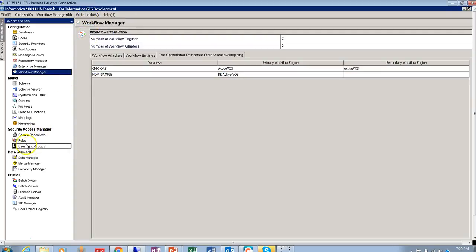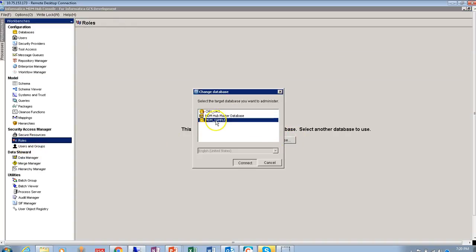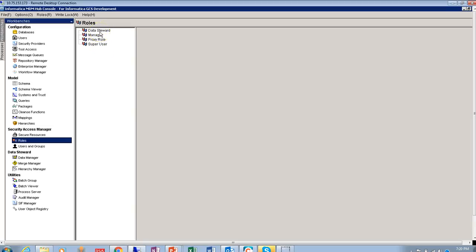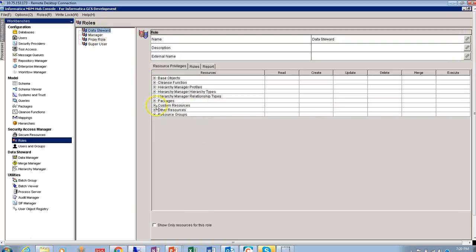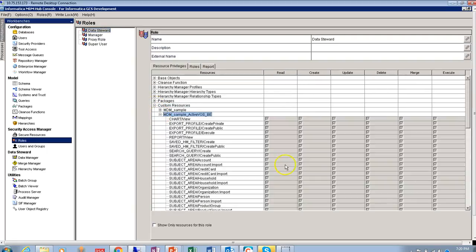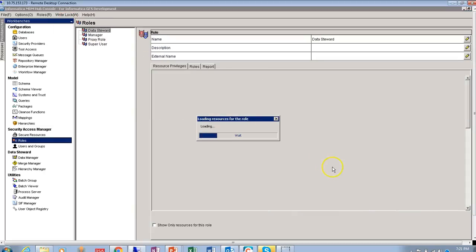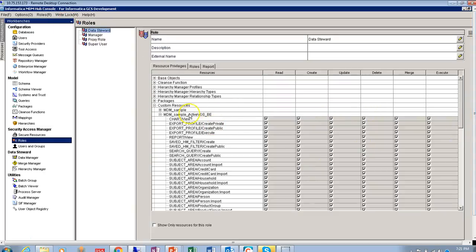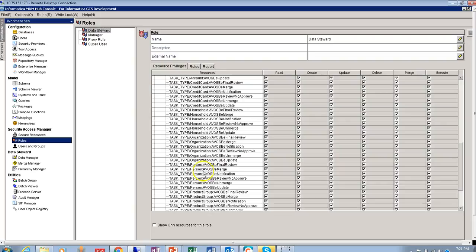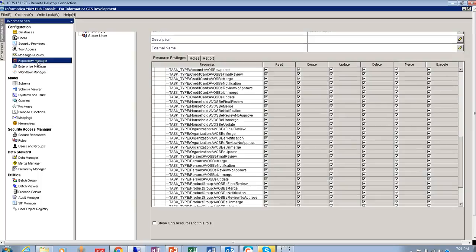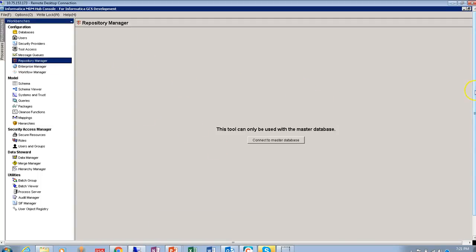Another important part to check is roles. There are scenarios where tasks are available in ActiveVos but not visible in IDD. Make sure you have given the correct permissions in the roles section. Under the IDD application, under custom resources, you need to verify that the task type privilege is correctly assigned — you can control which tasks a user can see by granting specific task type privileges. After making any changes, make sure you validate the repository, which is another important step.